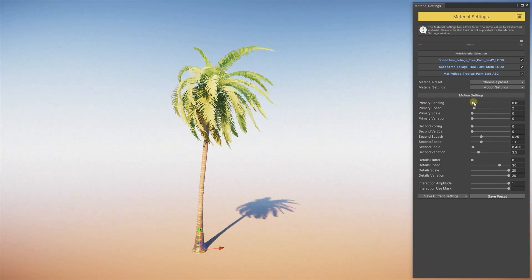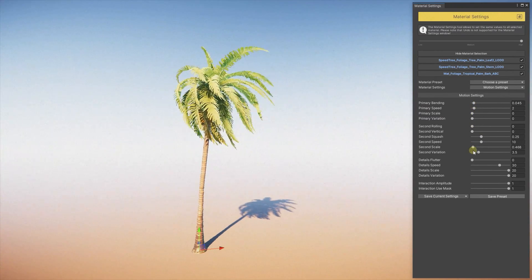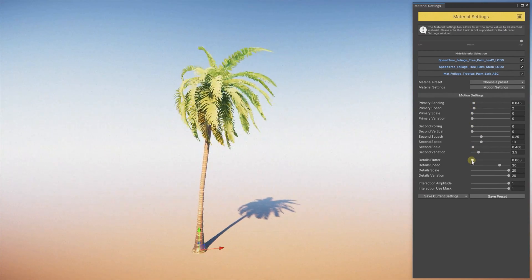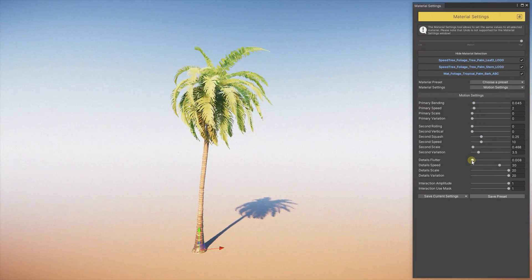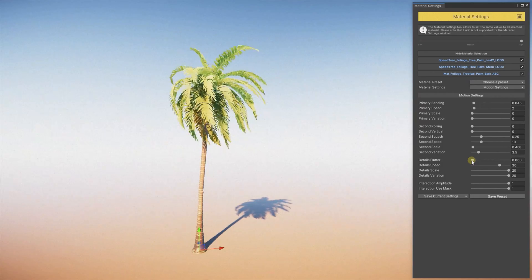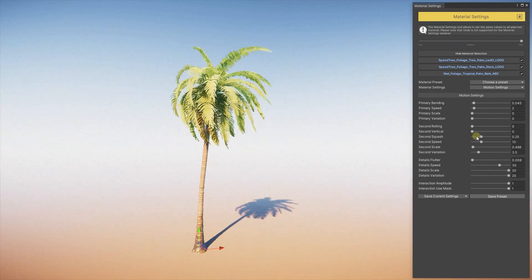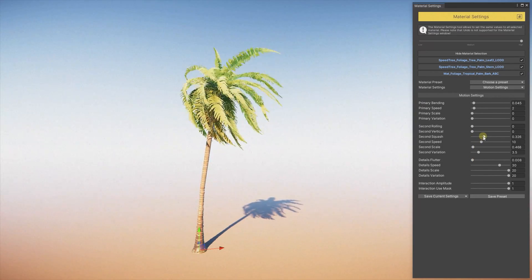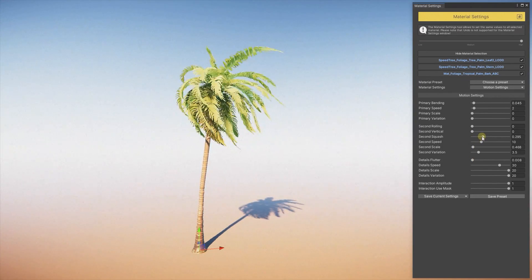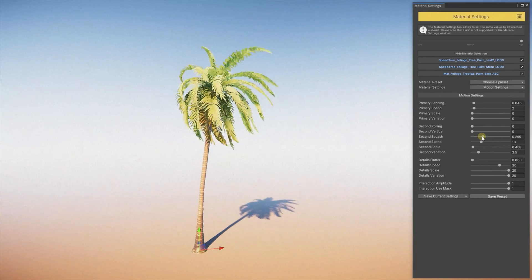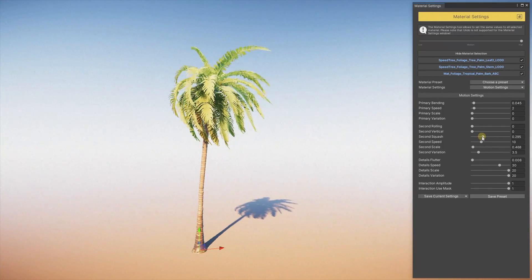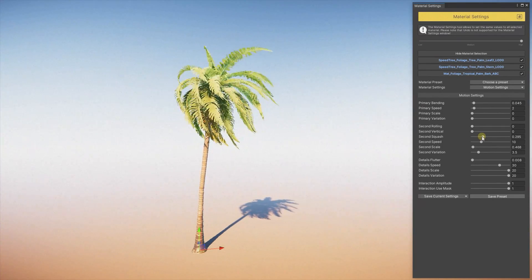Another big selling point for the Vegetation Engine is that it enables you to use assets that were never designed to work with HDRP or URP to be used with the new scriptable render pipelines.